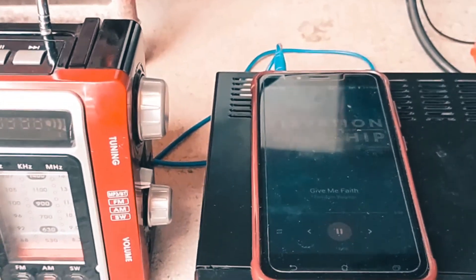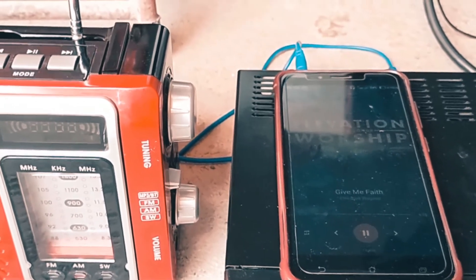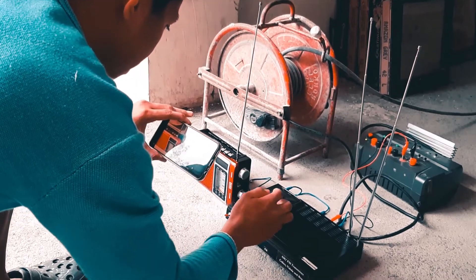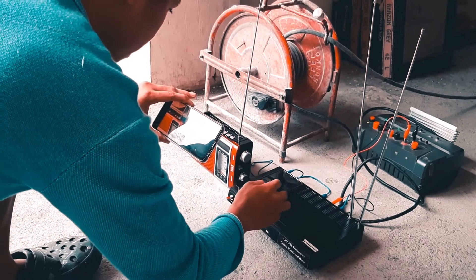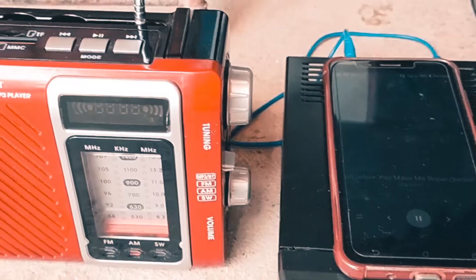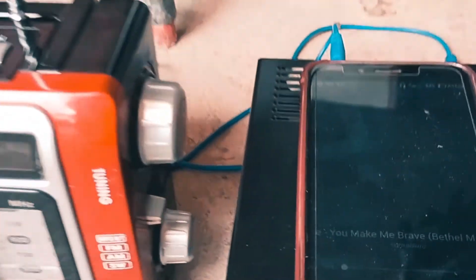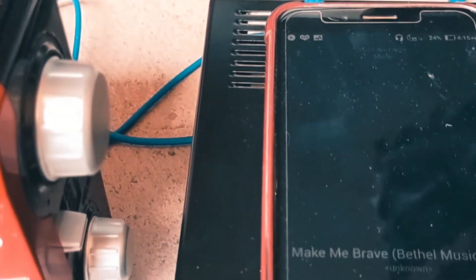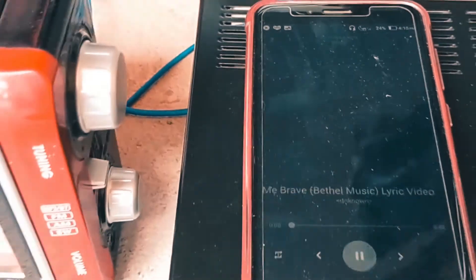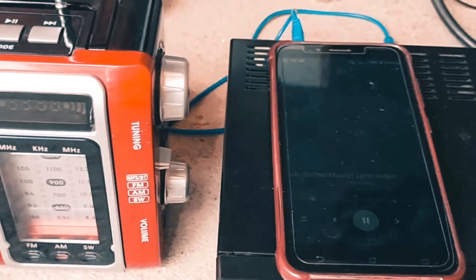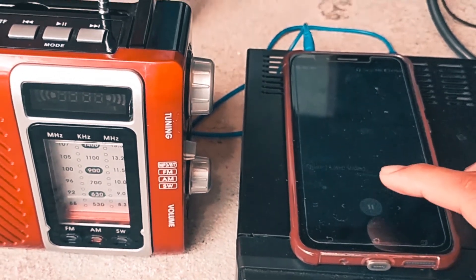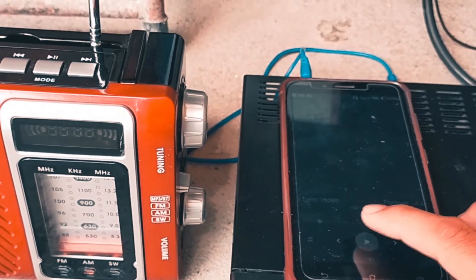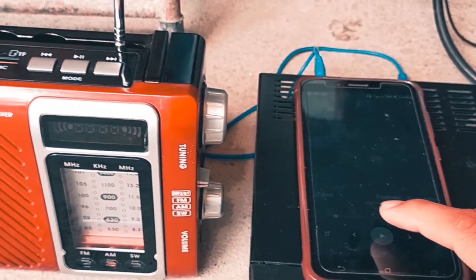Next we're going to change the song. The next song is You Make Me Brave by Bethel Music. Now we're going to test if we pause it. As you can see, it responded.